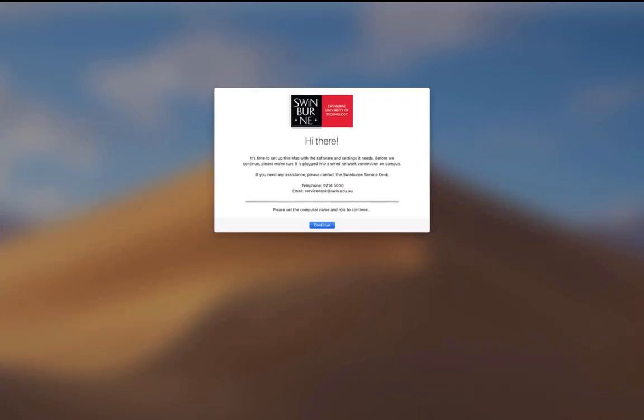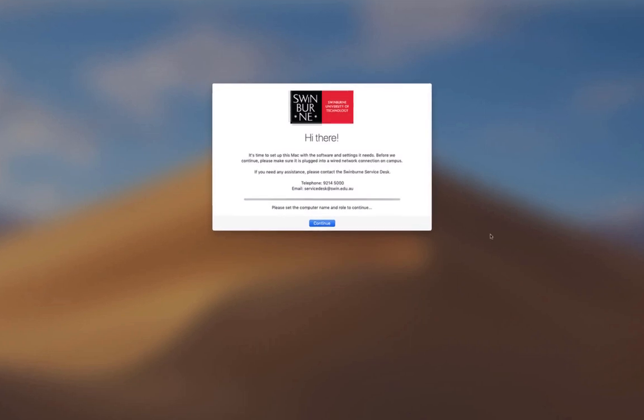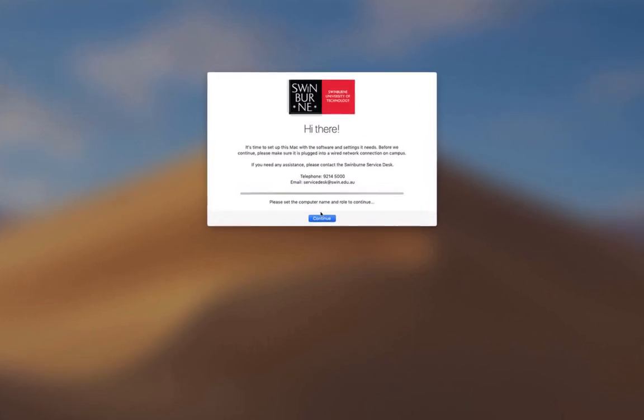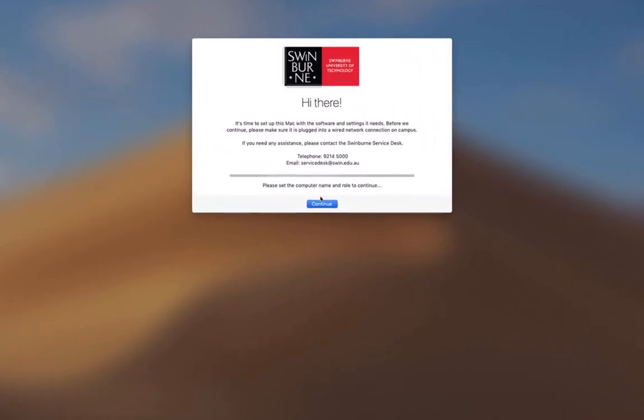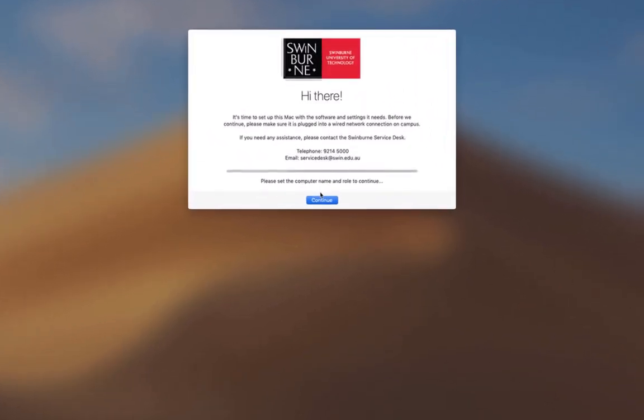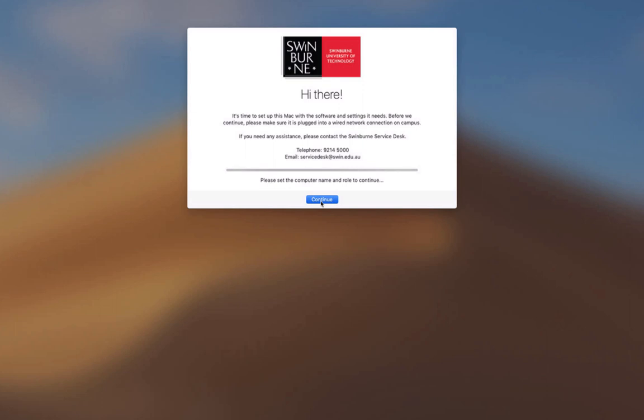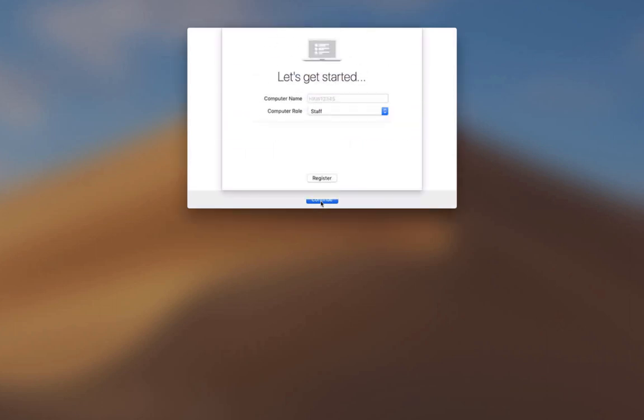The first thing we're going to see is a little welcome message with our phone number and email if we need any help. You just hit continue there to get started and I'm going to give this Mac a name.